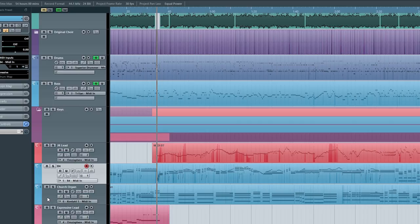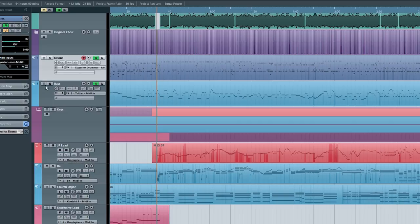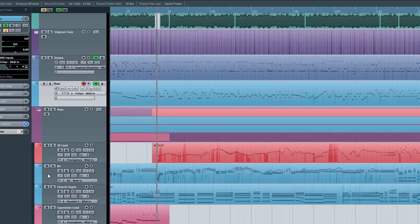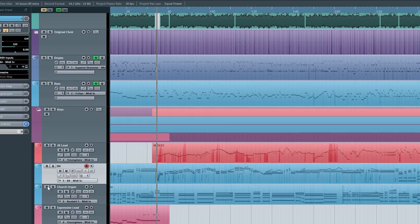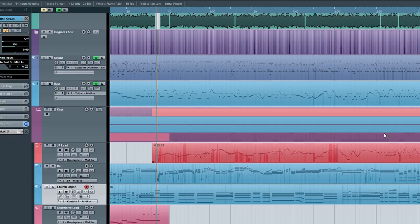And then I played the organ part, the church organ part. I added some drums, some bass, and another organ, a B4 Hammond organ, which is panned to the left side. And the church organ is on the right. And that's about it.